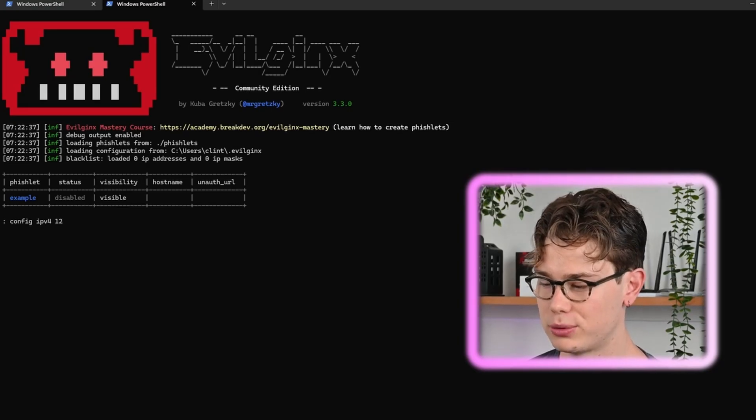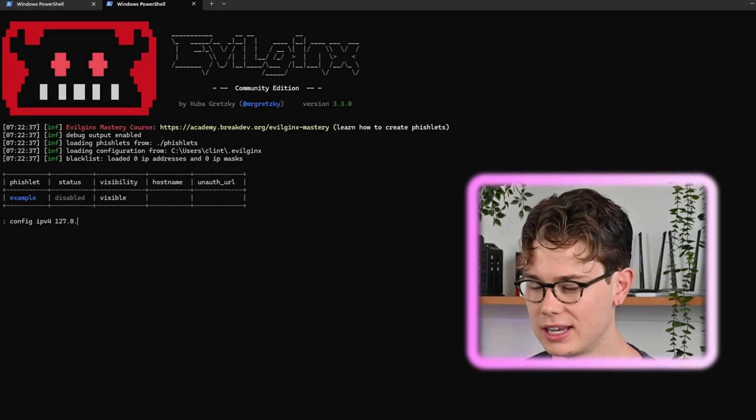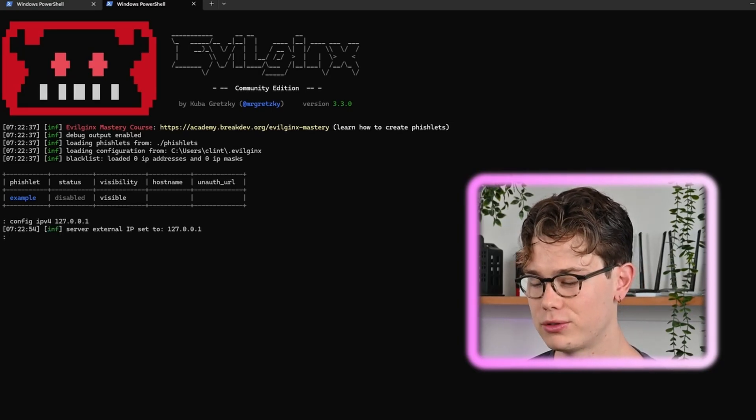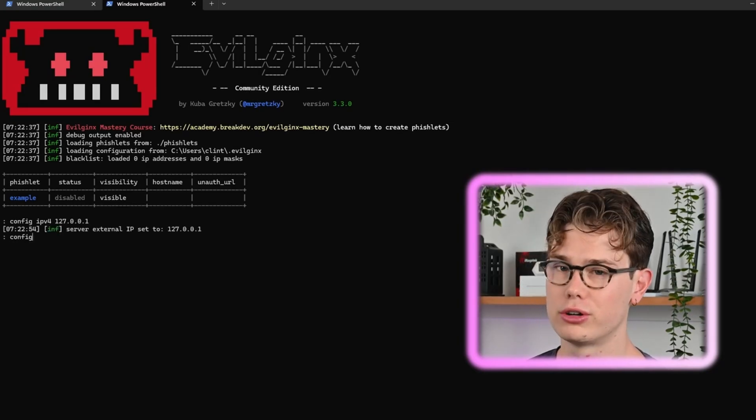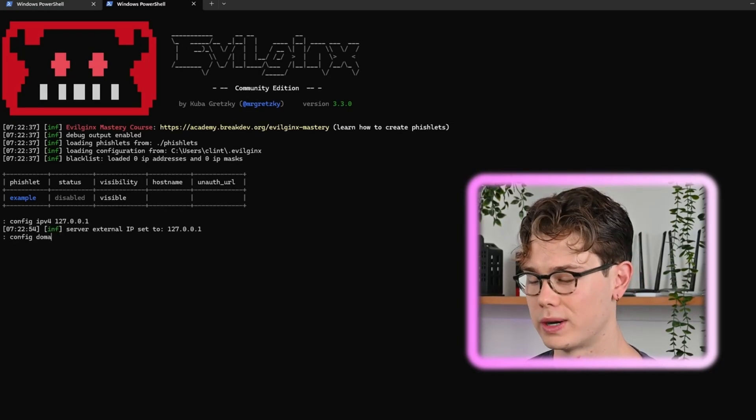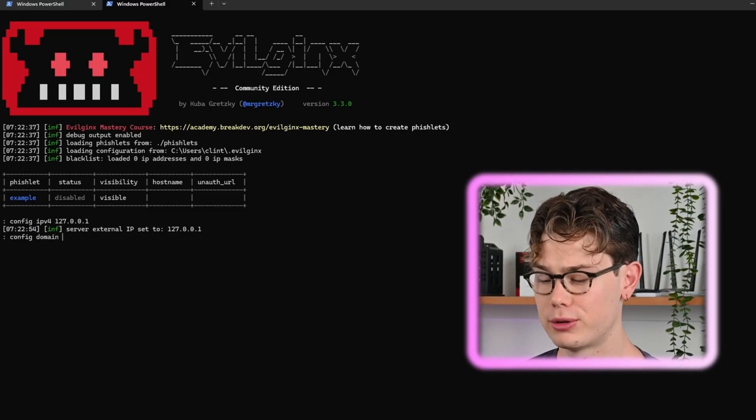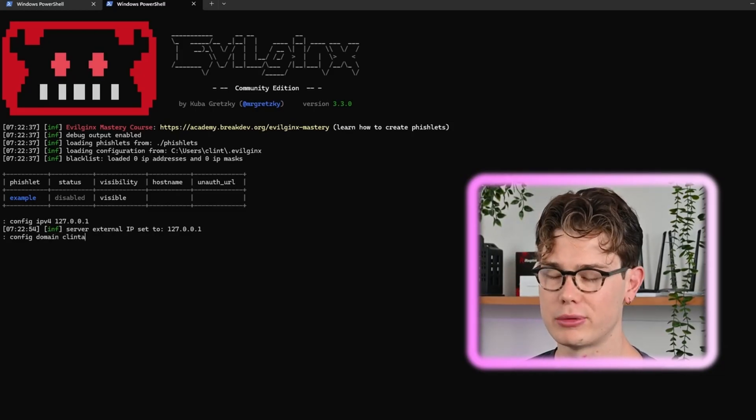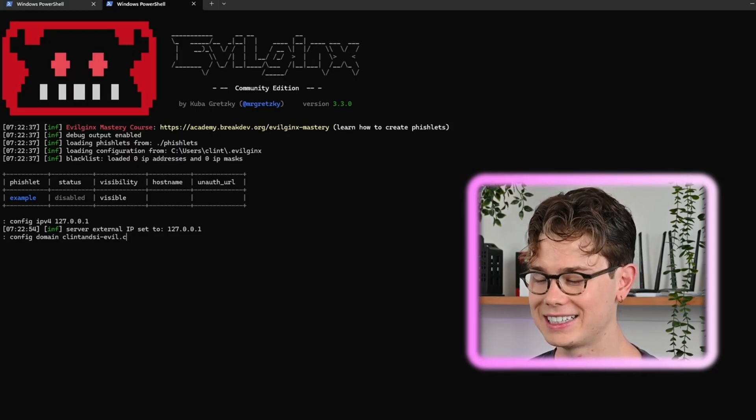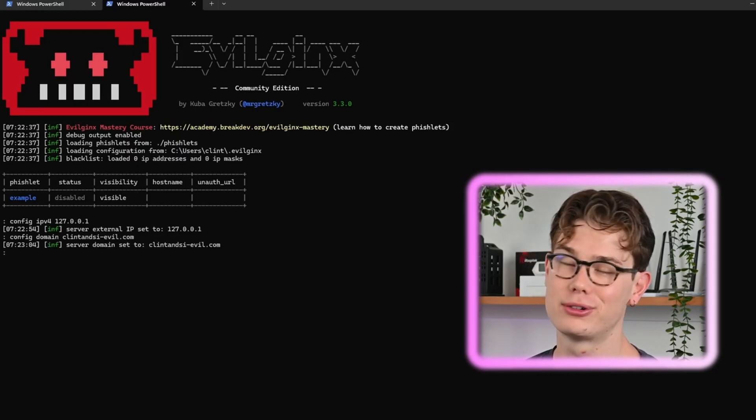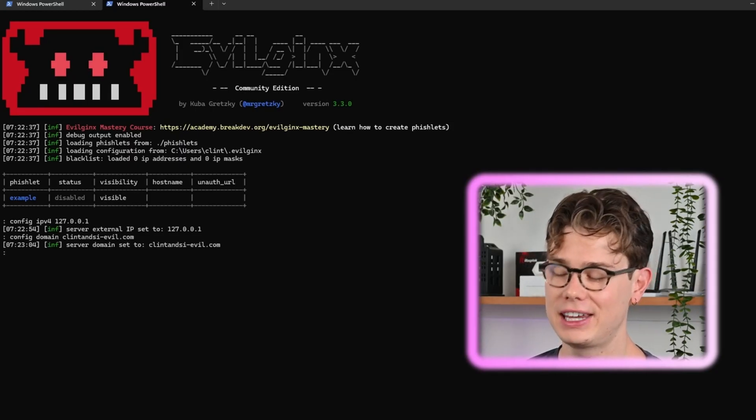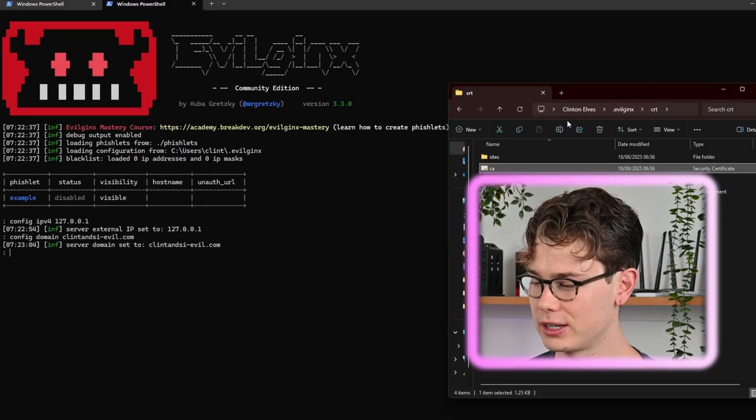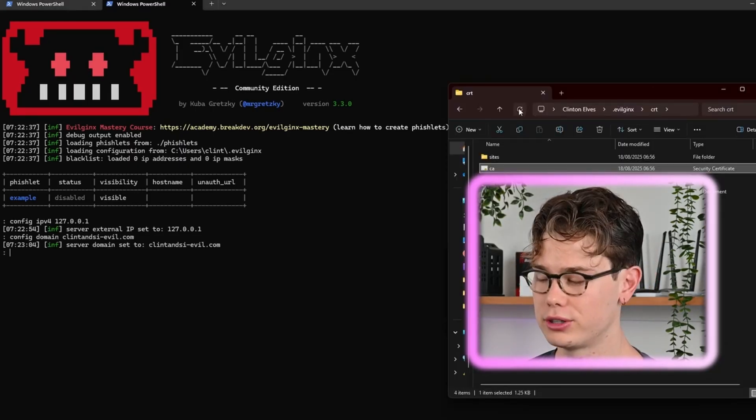Once the Evil Jinx portal loads up, we're going to configure the IPv4 to our localhost which is 127.0.0.1, and then we're going to configure the domain to some arbitrary domain, so we're going to call that clintandsa4evil.com.